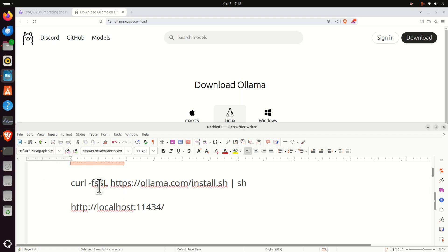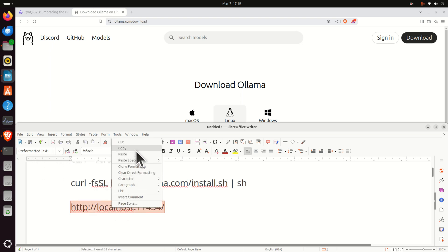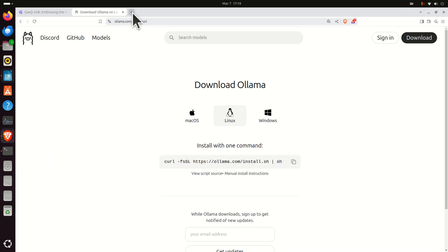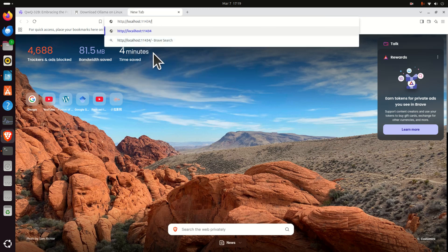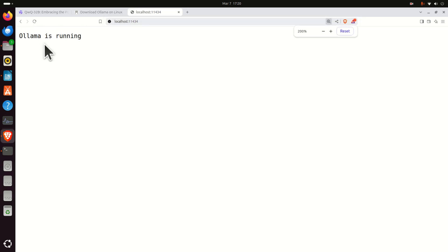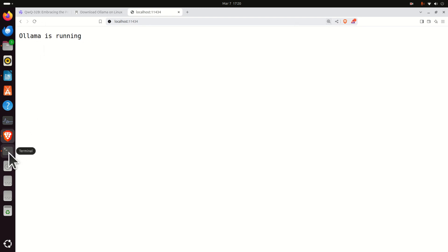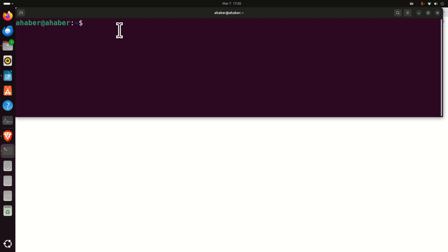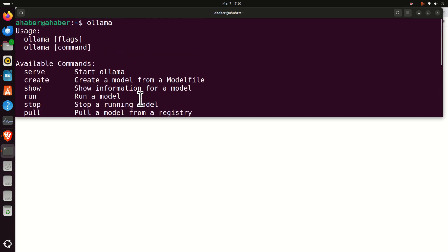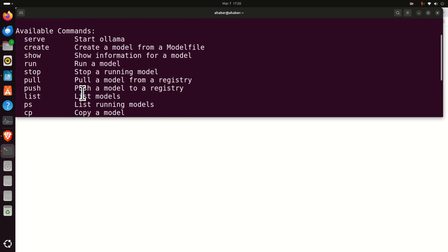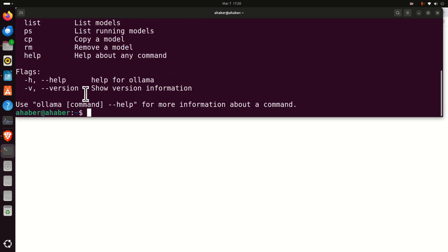Once Ollama is installed, let's verify the installation by opening a new tab in the web browser and by typing this local host address. And you should see Ollama is running. Another thing and other verification is to go back to the terminal and simply type Ollama. And if Ollama is installed, you should see this generic response.